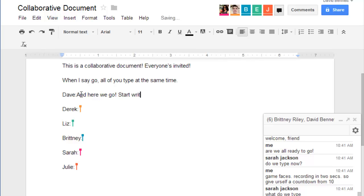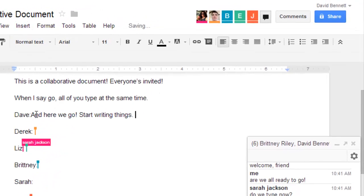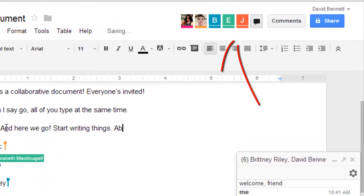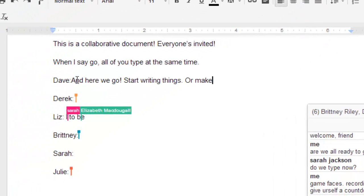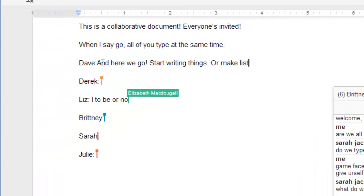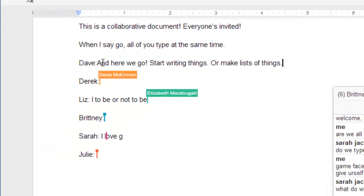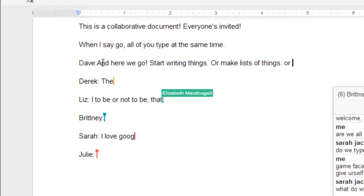When another user is looking at the same document as you are, their name will appear over on the right-hand side. You can see their cursor when they place it in the document, too. Each user working on the document will have a different colored cursor.